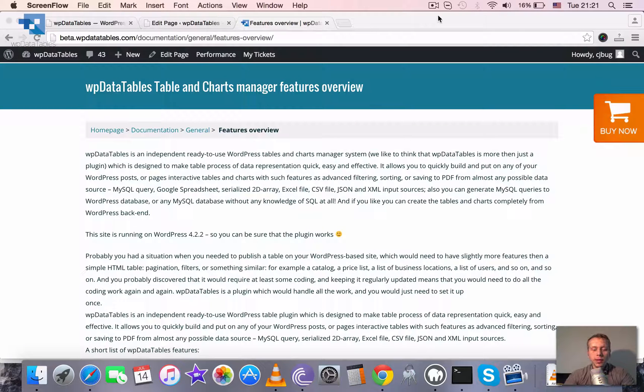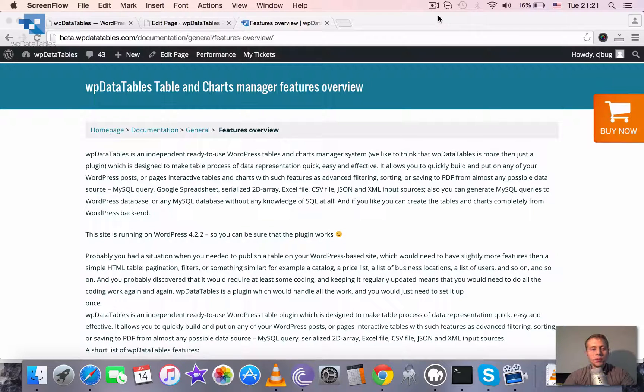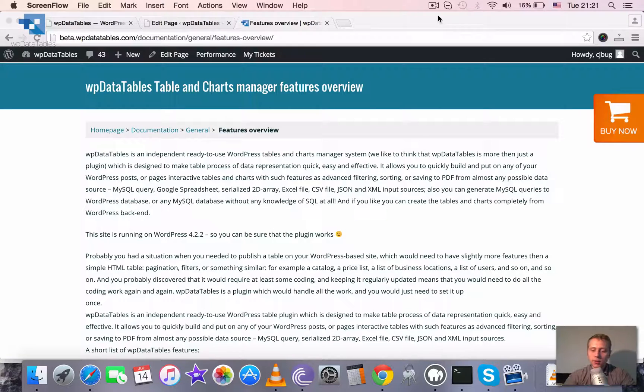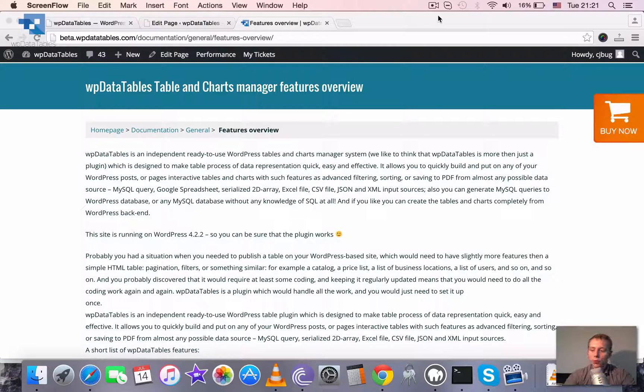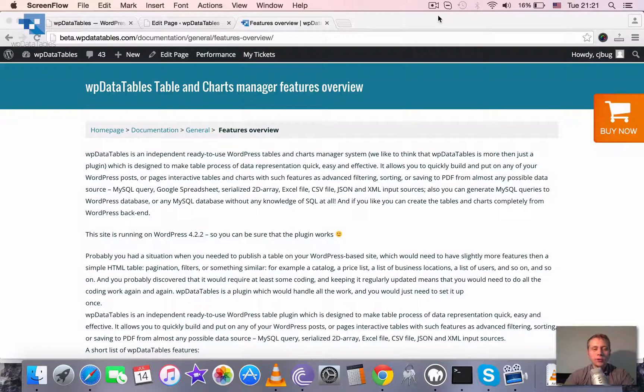WP Data Tables Pictures Overview. In this tutorial we are not going to study anything, not going to look through any step-by-step tutorials on how to create a table or a chart.